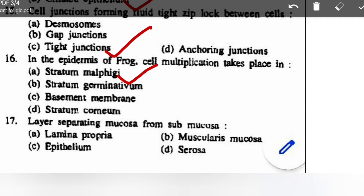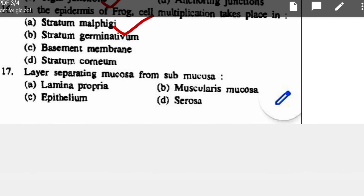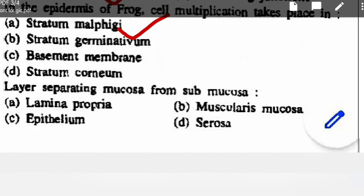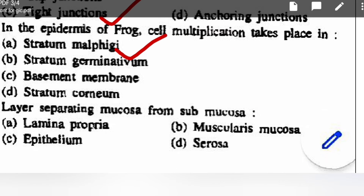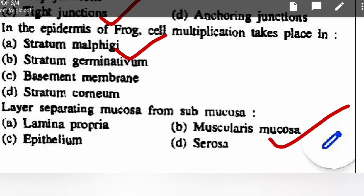Cell multiplication occurs in stratum malpighi. Layer separating mucosa from submucosa — options are lamina propria, muscularis mucosa, epithelium, or serosa — correct option is muscularis mucosa.